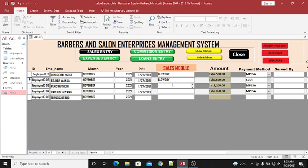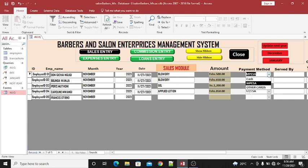For various customers, depending on their class, you can charge differently. You can also offer something like gel, or you can add something else like an erosion treatment. That covers the sales module — you can enter those services there.